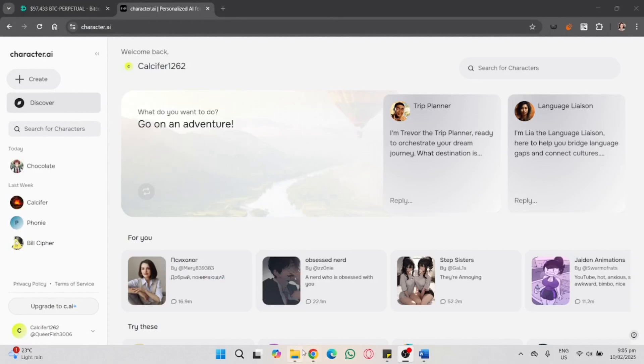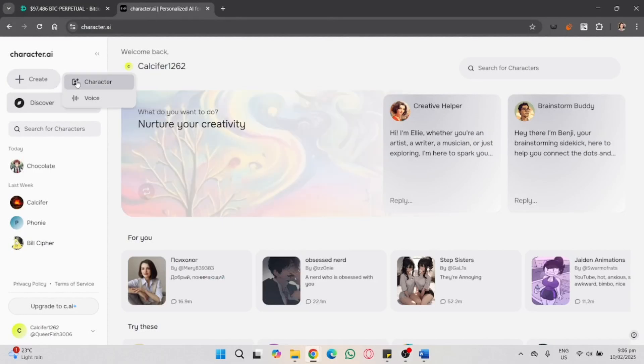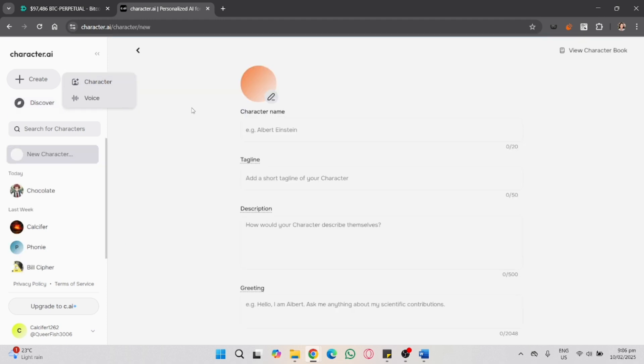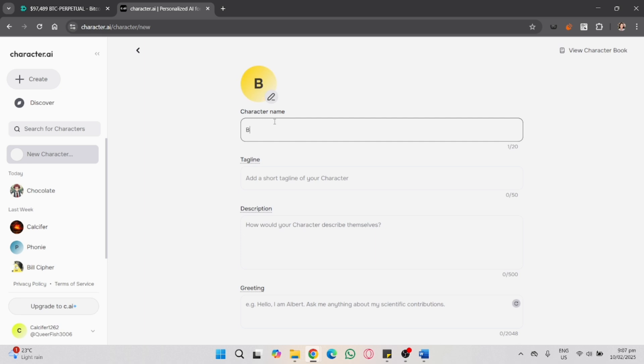In this video I'm going to show you how to make an RPG in Character AI. So click the create button and start creating a character. In here we'll name it as Barbie. Before jumping in, you need a clear idea of what kind of RPG you want to create first.